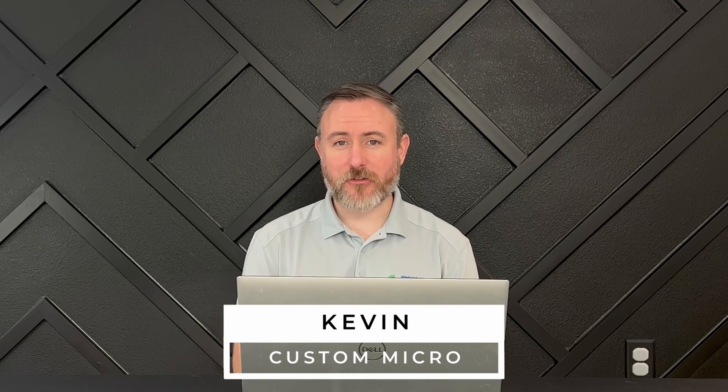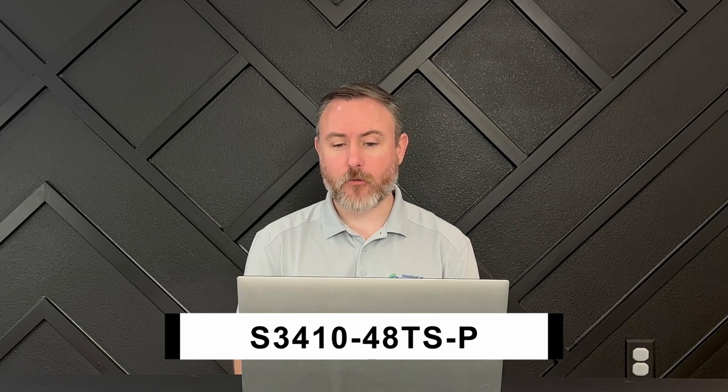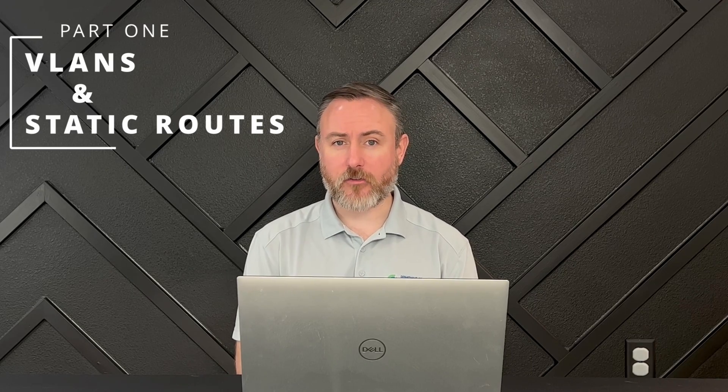Hi again, this is Kevin with Custom Micro, and today we're starting a multi-part series on the configuration guide for the S3410-48TS-P FS switch. This is part one. We'll be covering VLANs and default static routes. Let's do it.